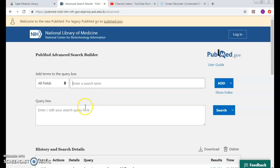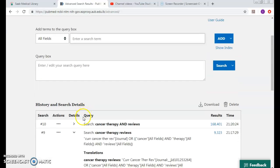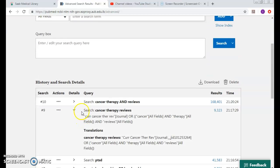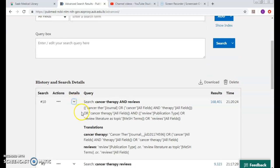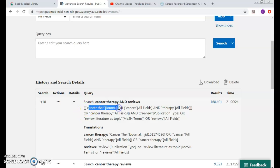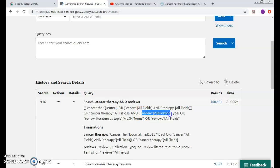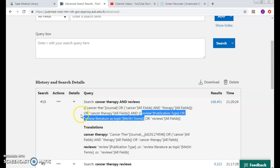...they did understand it as a MeSH. Still, cancer therapy is mapped into the journal. Cancer is not yet mapped to the MeSH. Reviews is mapped to the publication type yes, and to the MeSH. How can I fix this?